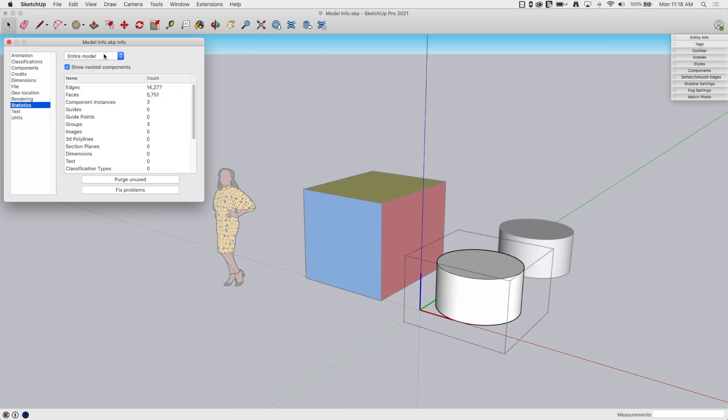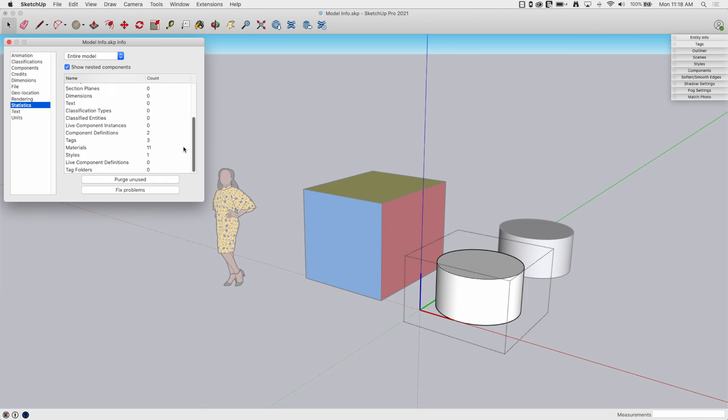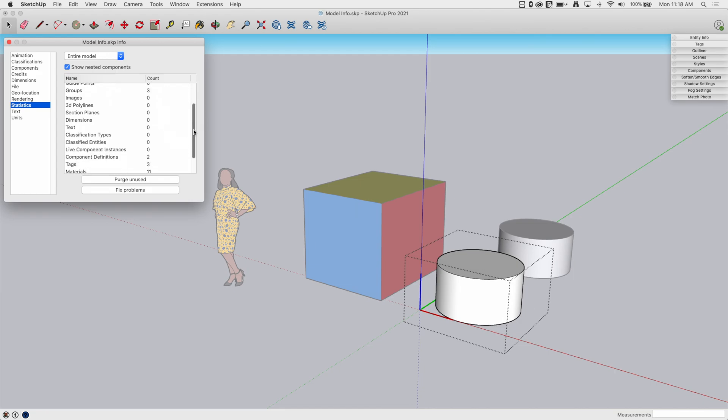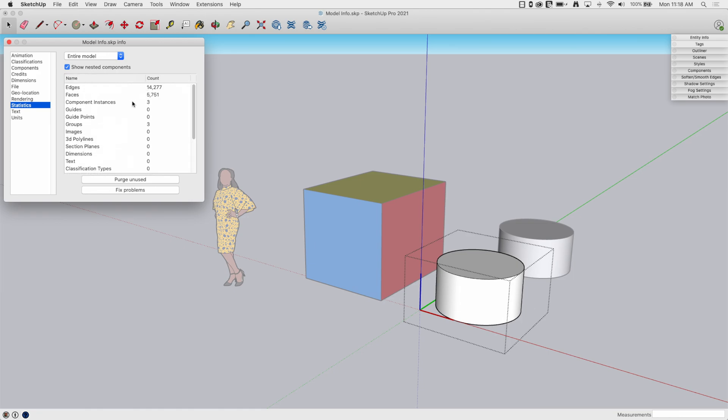Statistics. This is probably one of the most commonly used windows by me anyhow, or tabs by me when I come in and use model info. What this is going to show is the data of what this model is made up of. So you can see with this model, I've got just a couple things here, but I have 14,000 edges, almost 6,000 faces, three components, three groups. So you can actually see component definitions, tags, materials, styles. All this stuff is in here.